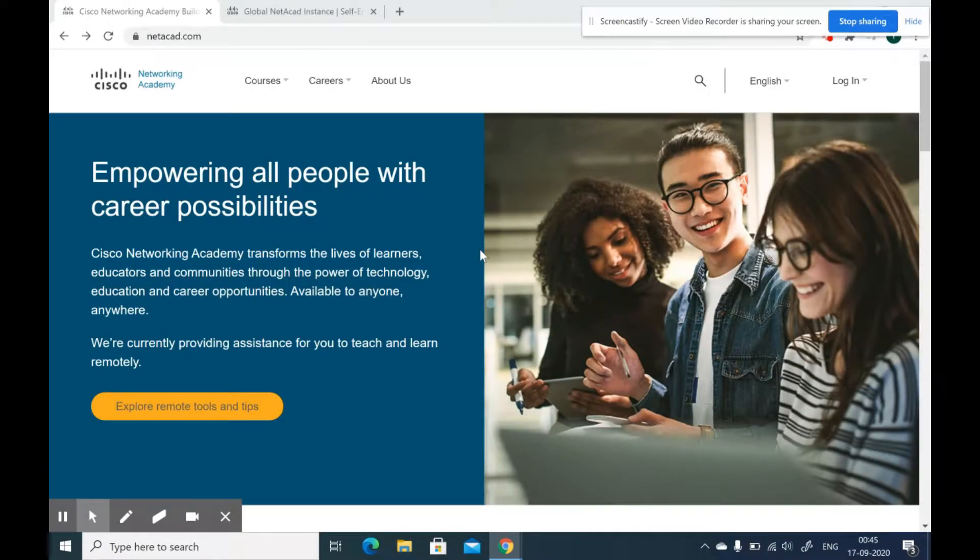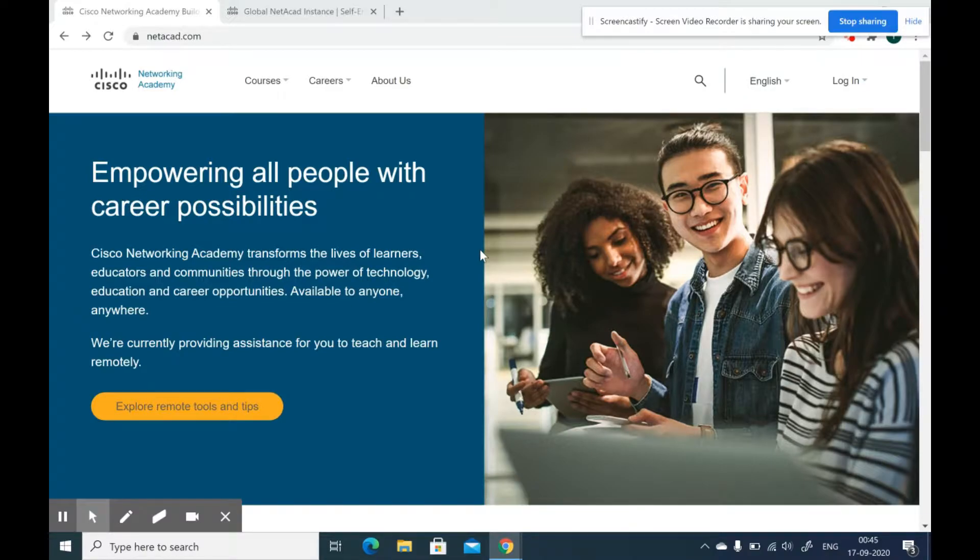Hello everyone. Today I will be telling you about three certified courses offered by Cisco. Cisco is a multinational company headquartered in California. Getting a certificate from Cisco is definitely a great opportunity.